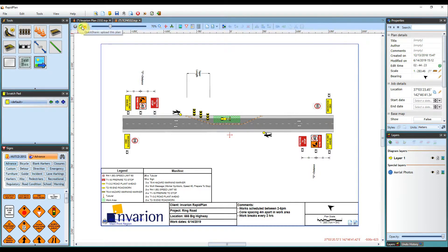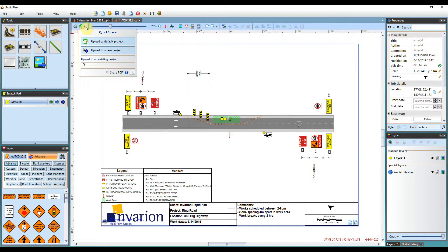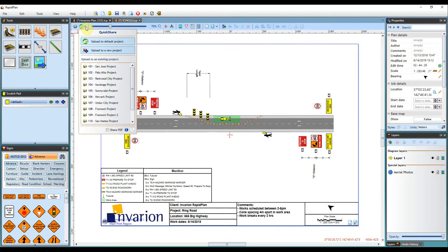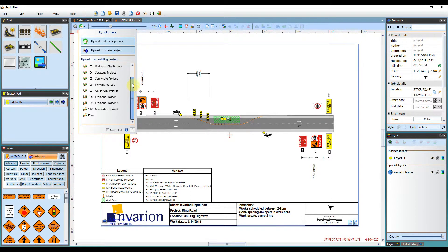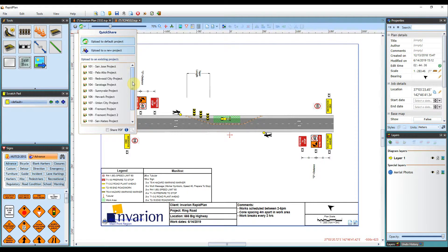The next button we have available is the quick share tool. The quick share tool allows you to save your plans to the Rafaplan cloud. You can either upload them to a default project or you can upload them to an existing or a new project. See the video in the description below for details on how to utilize the quick share tool.